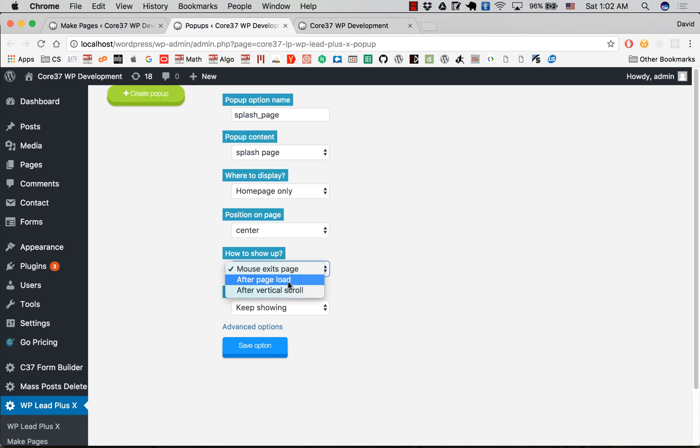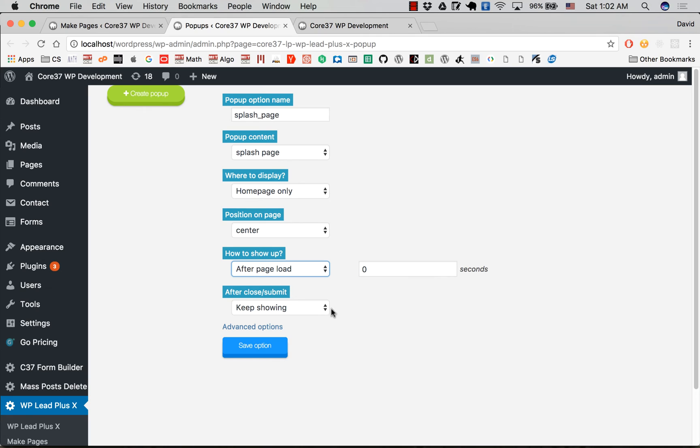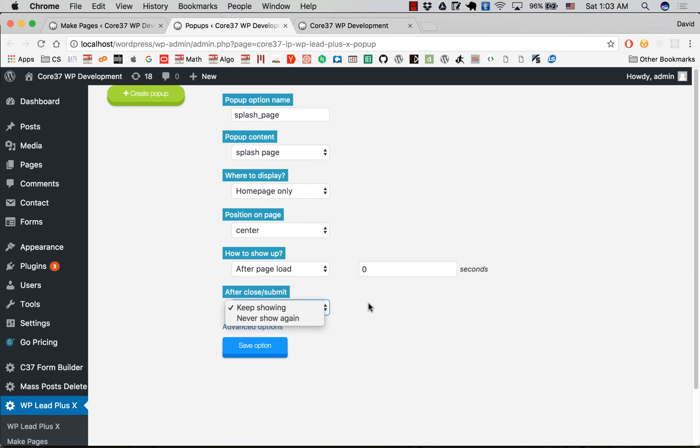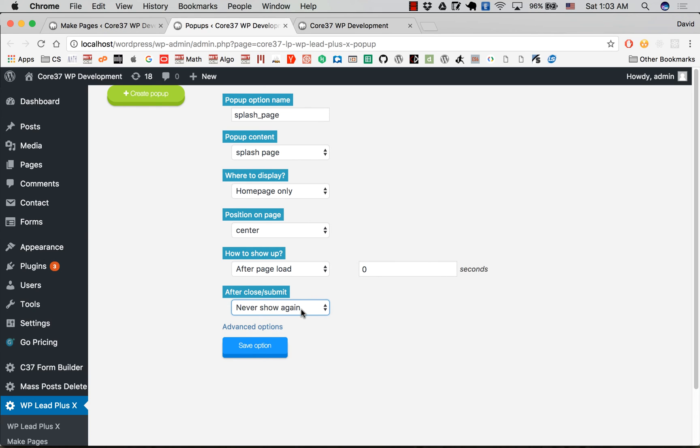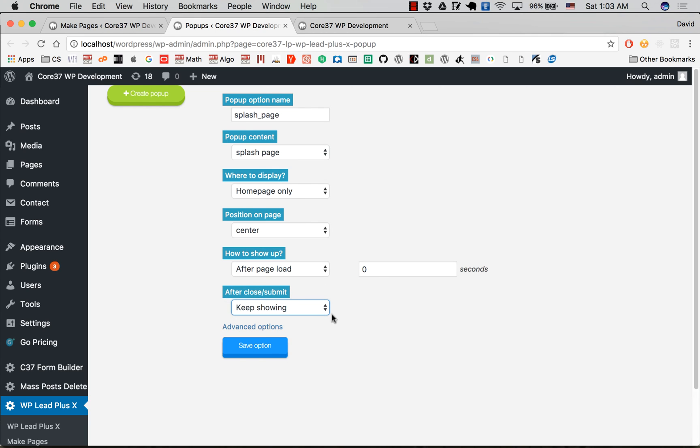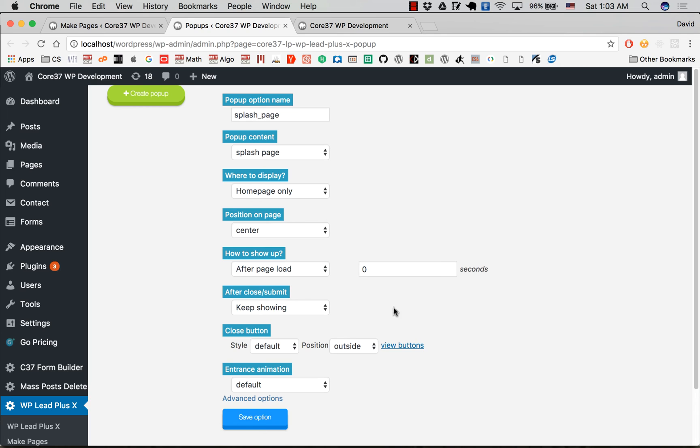How to show up: after page load should be set to zero seconds. After close submit, do you want it to continuously open repeatedly? I don't think we should show it repeatedly, so you should choose this. But for the purpose of this demo I will keep showing it. Other option files are not needed, so I click on save option.